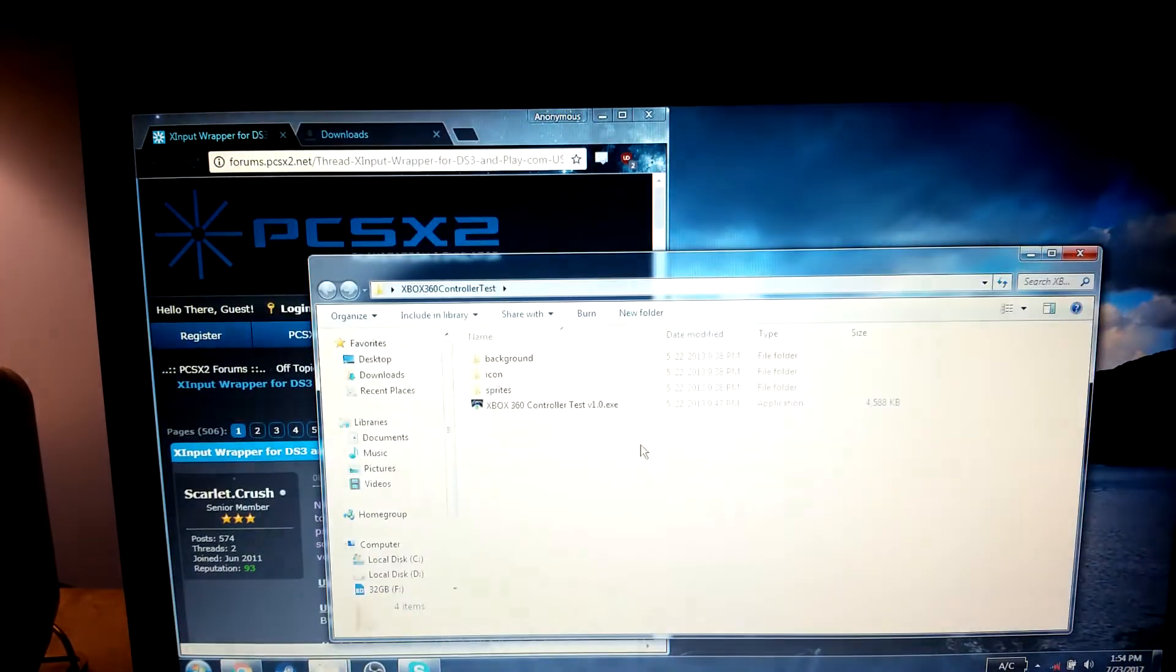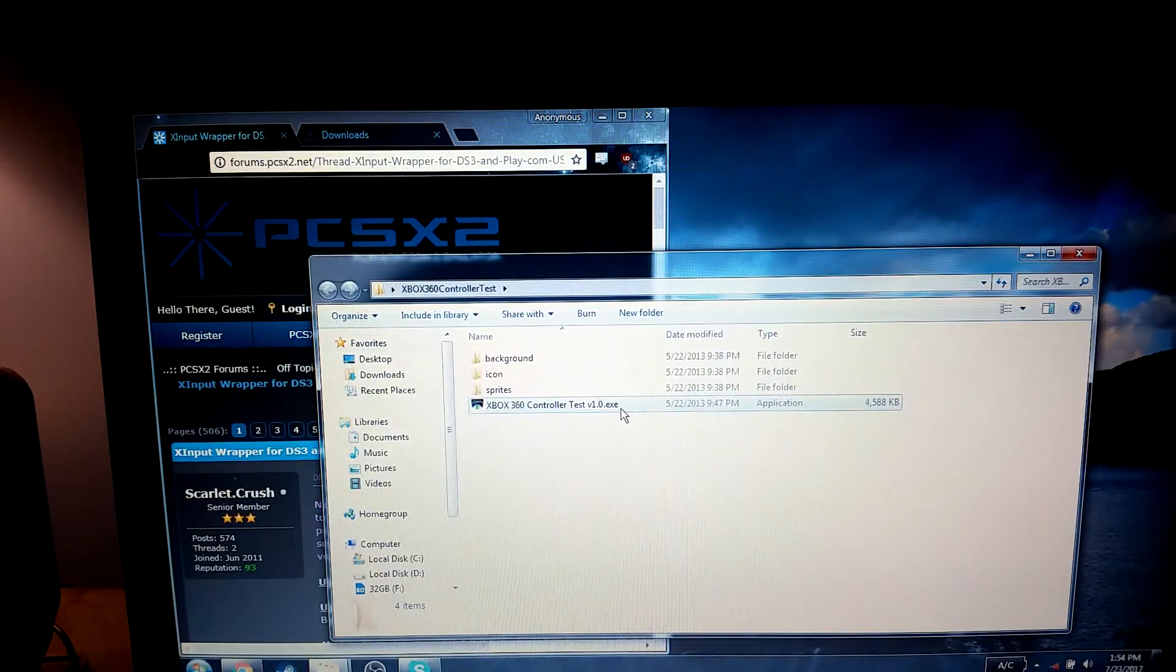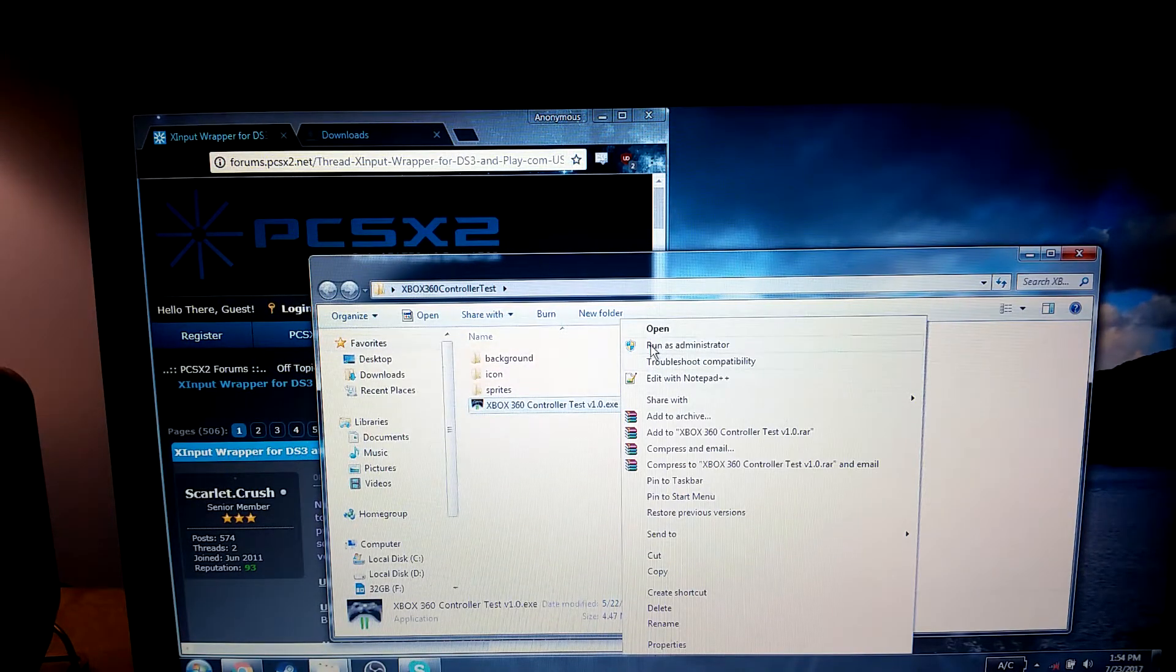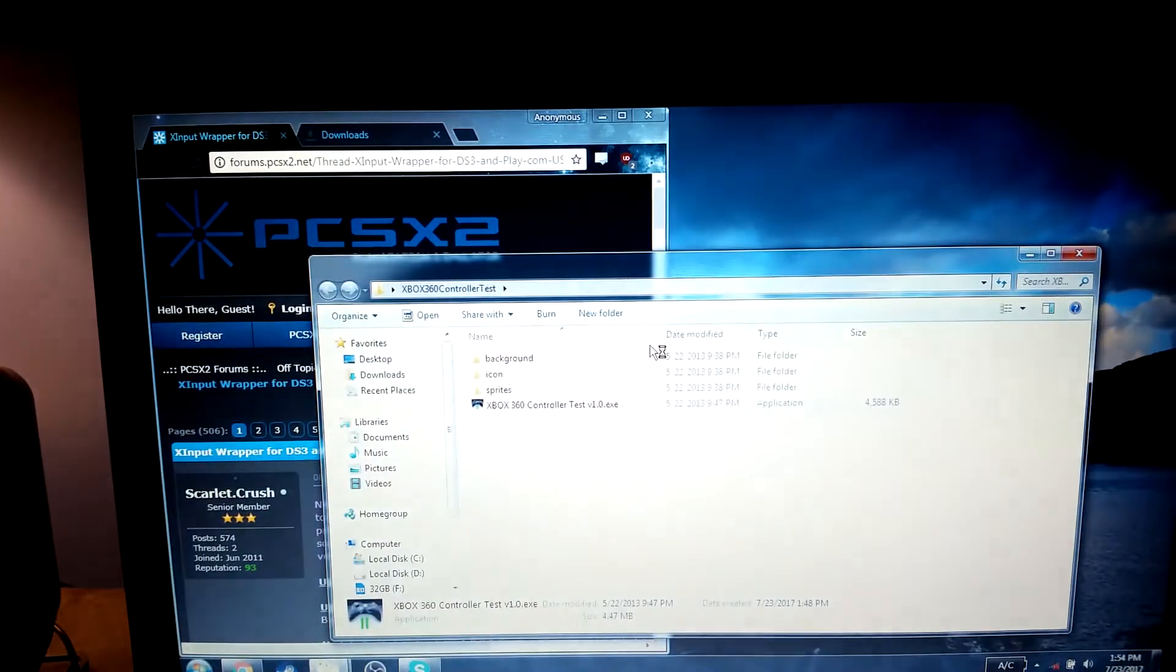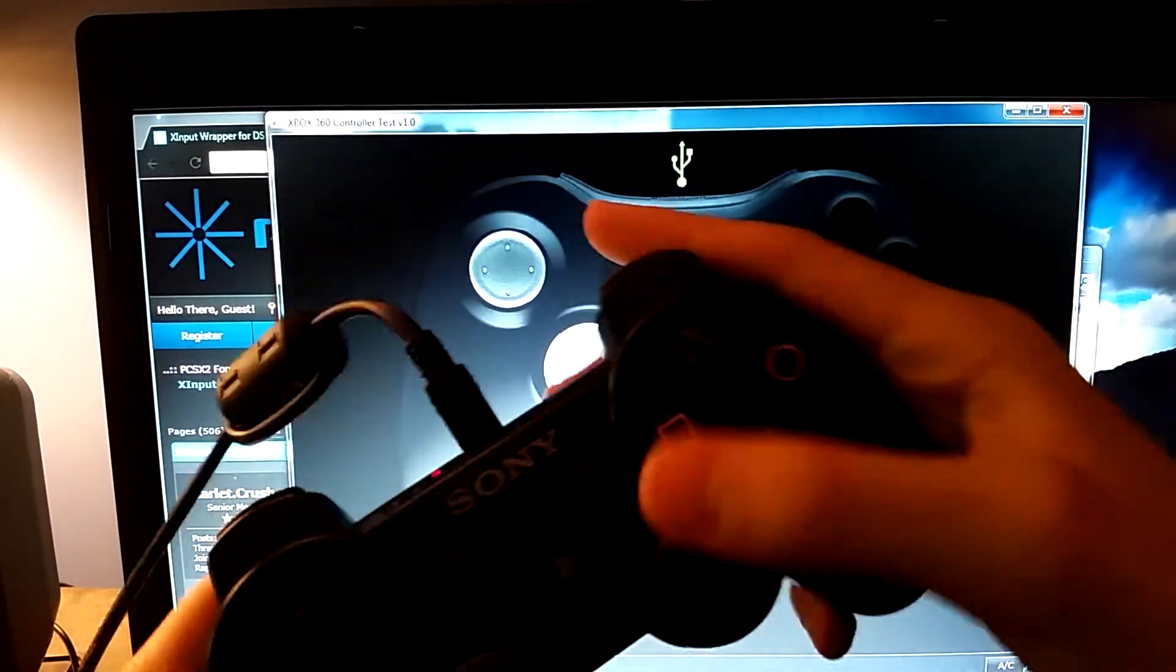So, if we open up that Xbox test, go ahead and run it as administrator. Because for some reason, nothing works unless you're running as administrator on my computer.